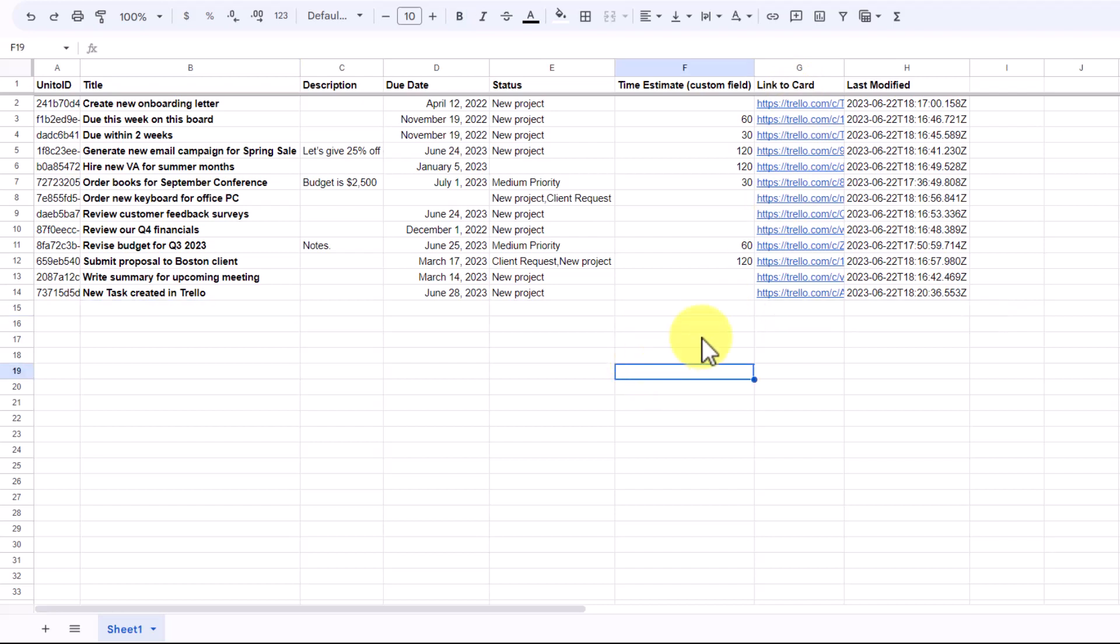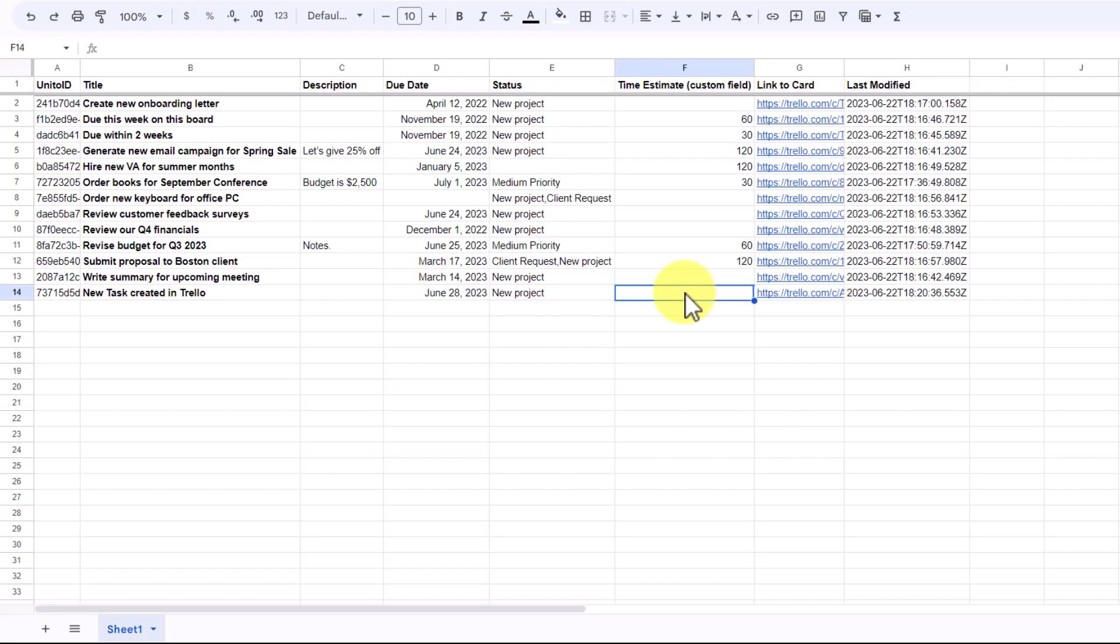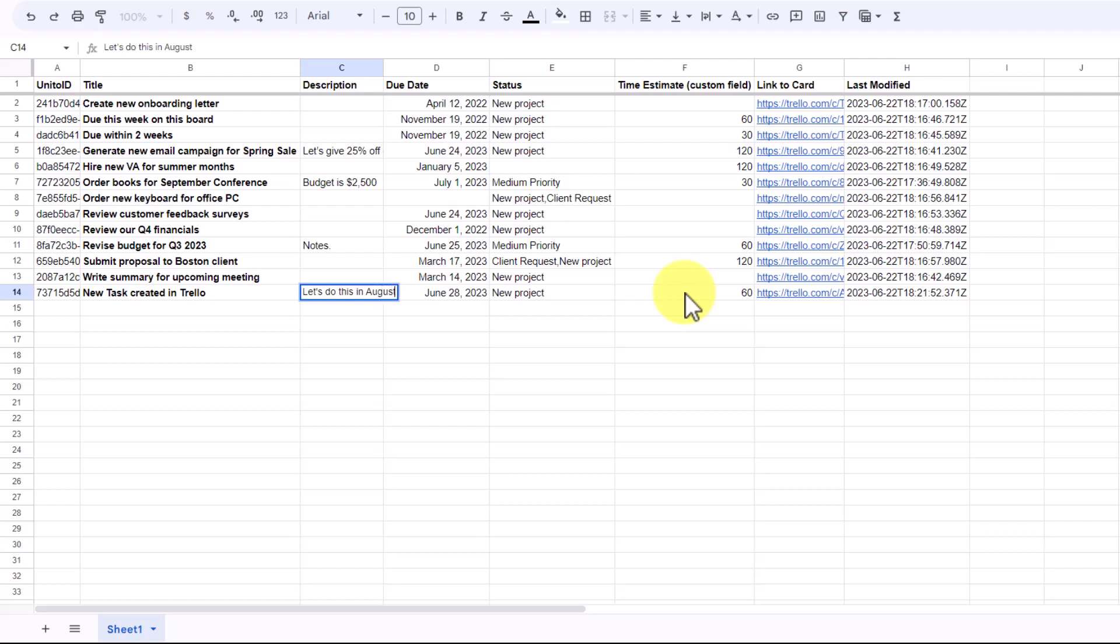But let's see if our sync is working in both directions. You can see that there is no description for this card and I have not given it a time estimate. So I'm going to give it a time estimate of 60 in this case. In the description, I'm going to say, let's do this in August.